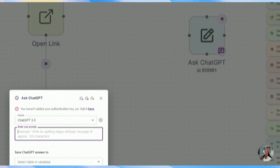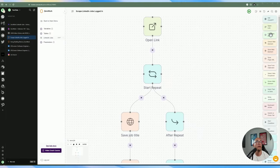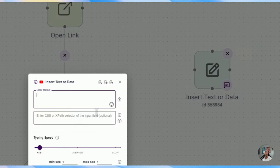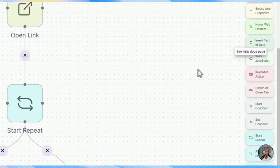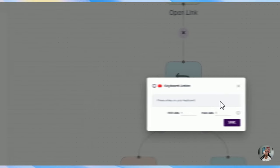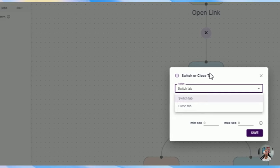You have the Ask ChatGPT module, which you drag onto the screen — you have to set up your key to use it, very similar to a block in ActivePieces. You can click on it in the middle to open, close, save, or remove it. The available blocks include: Open Link, Click Web Link, Check Web Element, Save Web Element, Save Page URL, Save from Clipboard, Select a Web Dropdown, Hover Web Element, and Insert Text or Data.